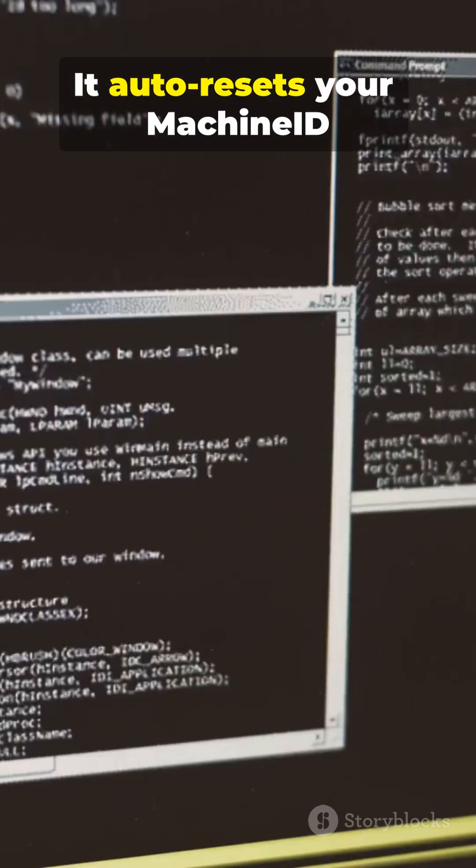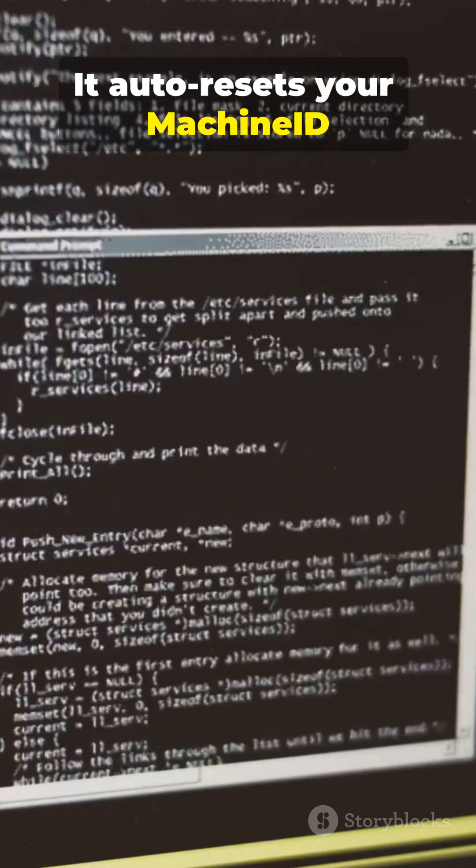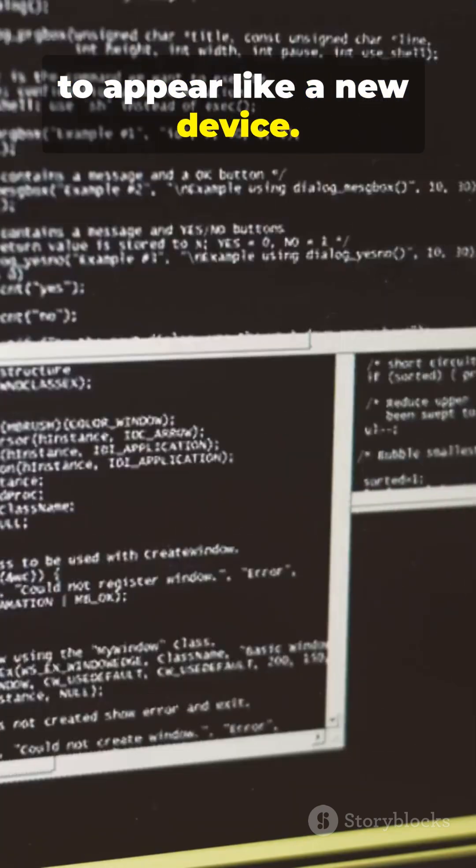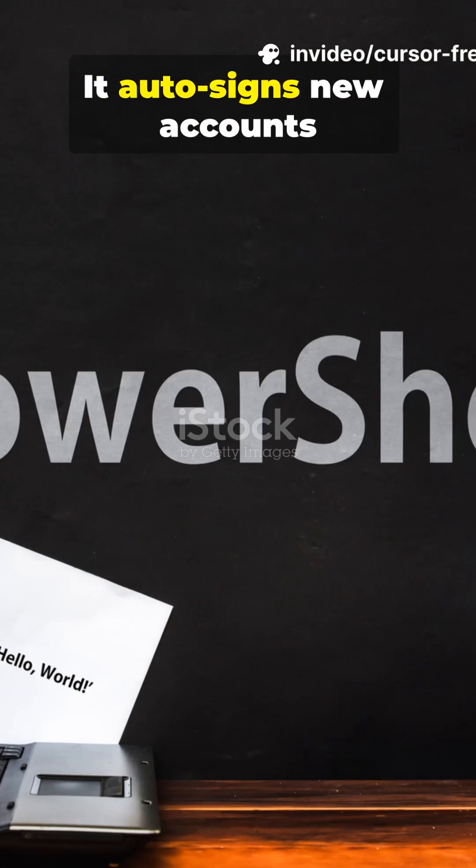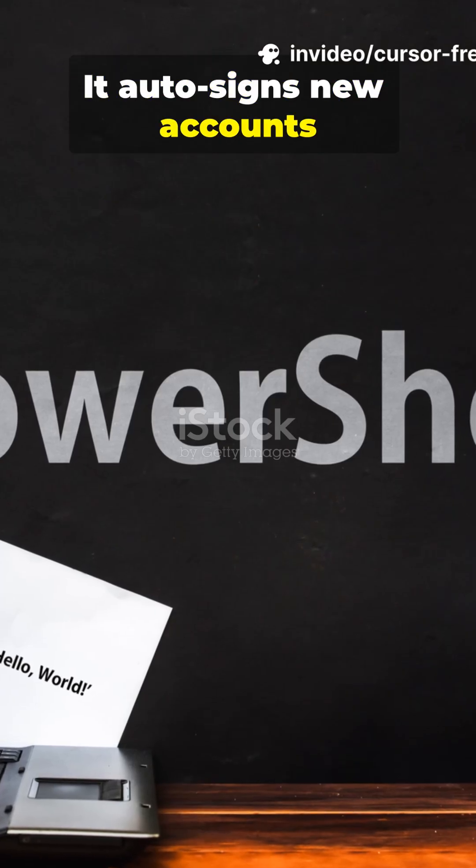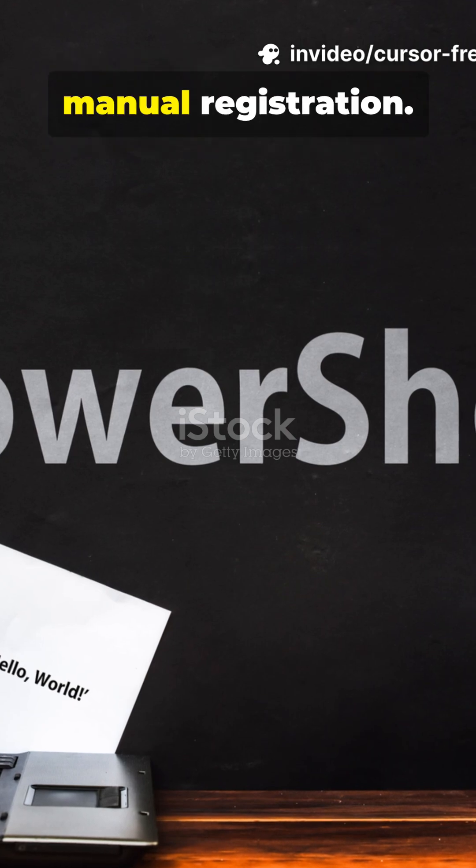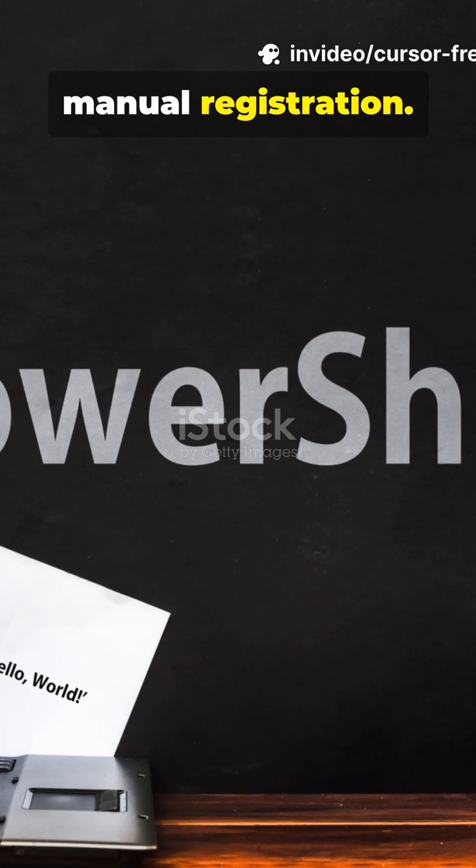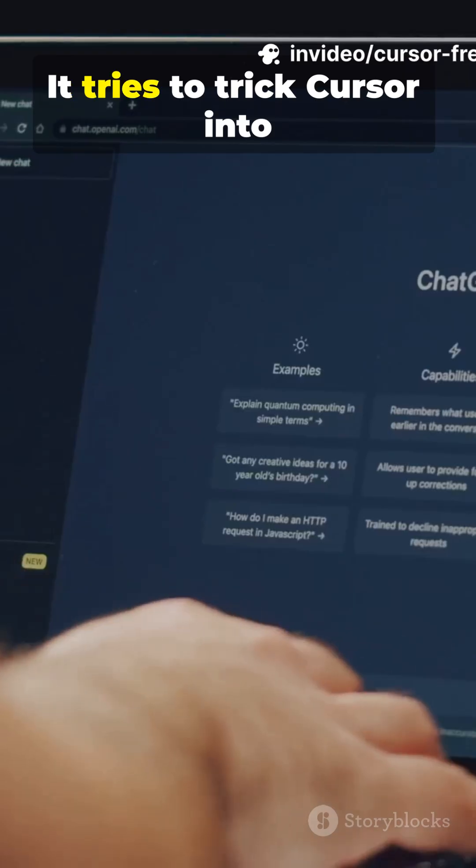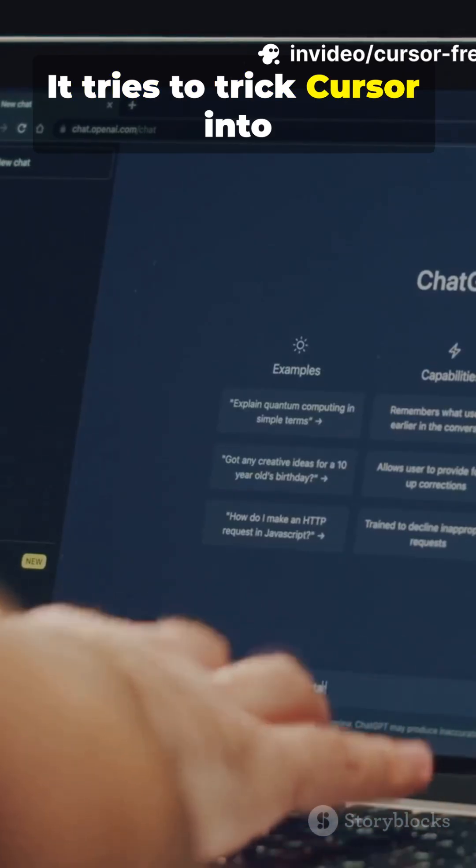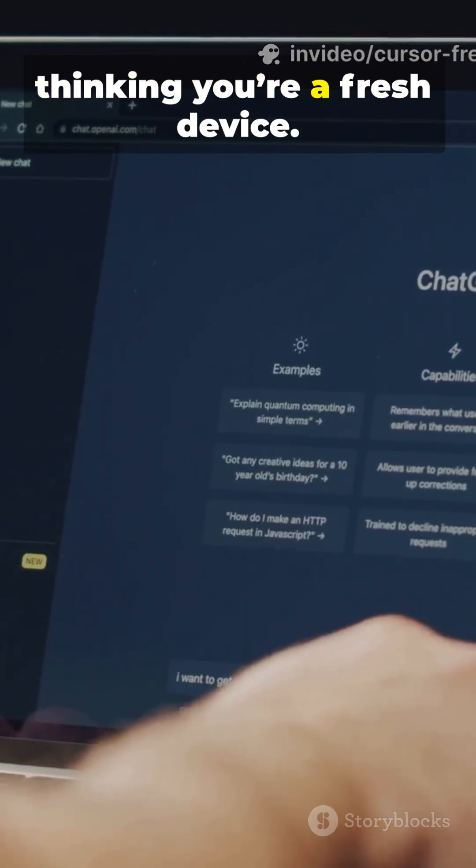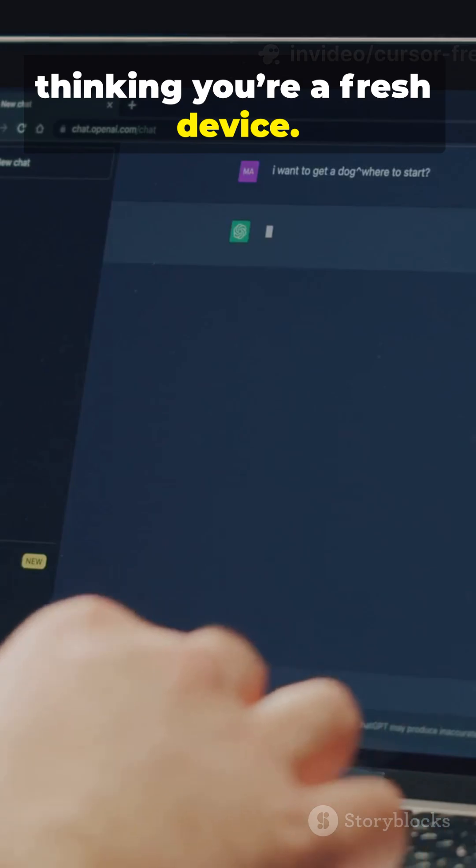It auto-resets your machine ID to appear like a new device. It auto-signs new accounts programmatically to avoid manual registration. It tries to trick Cursor into thinking you're a fresh device.